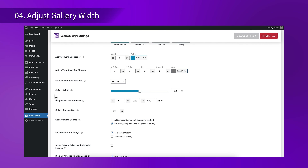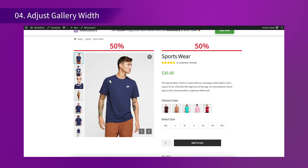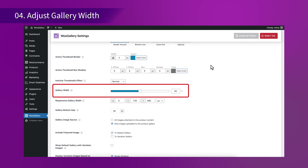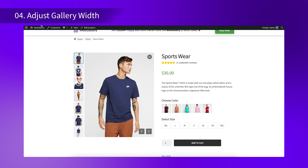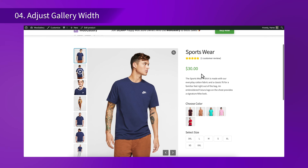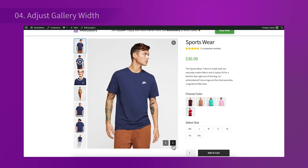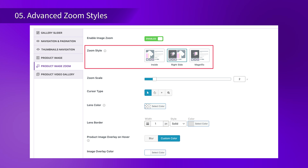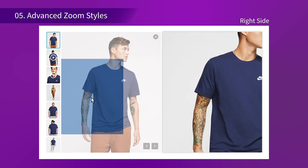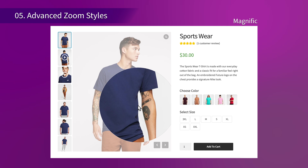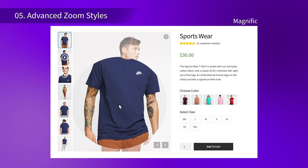You have the flexibility to adjust the gallery width to suit your design needs. Whether you want a full width display or a more compact gallery, you can easily customize it to fit your page layout perfectly. For a closer look, O Gallery features advanced zoom styles like inside, right side, and magnifique, letting your customers examine your product in detail without leaving the page.